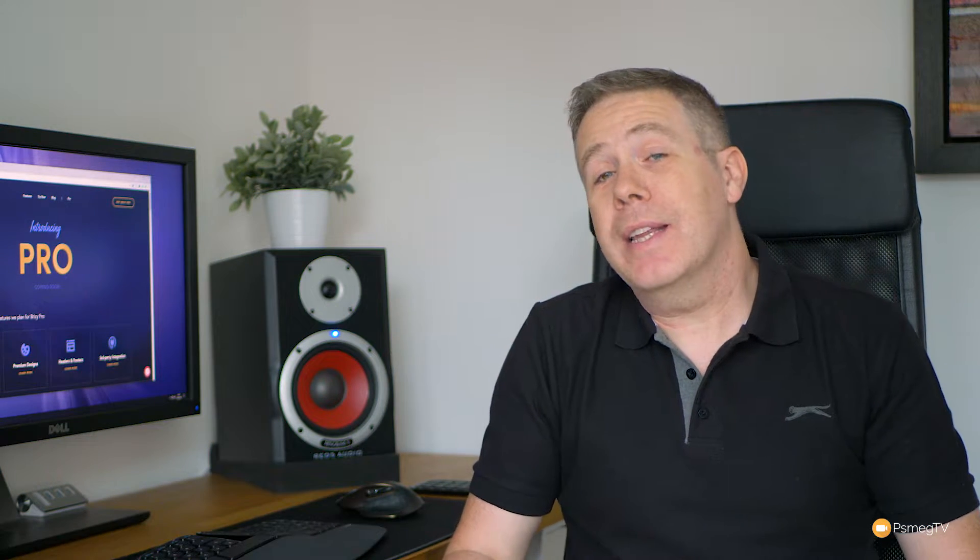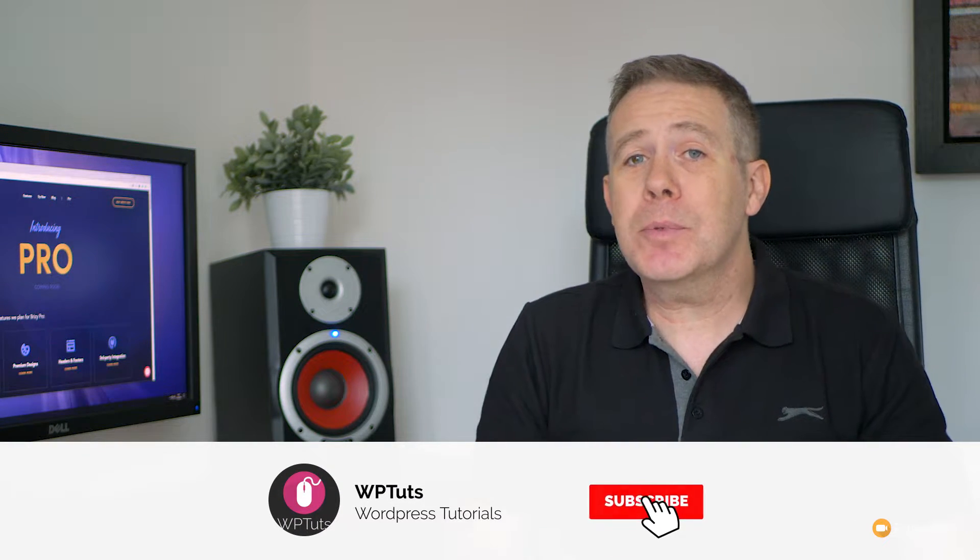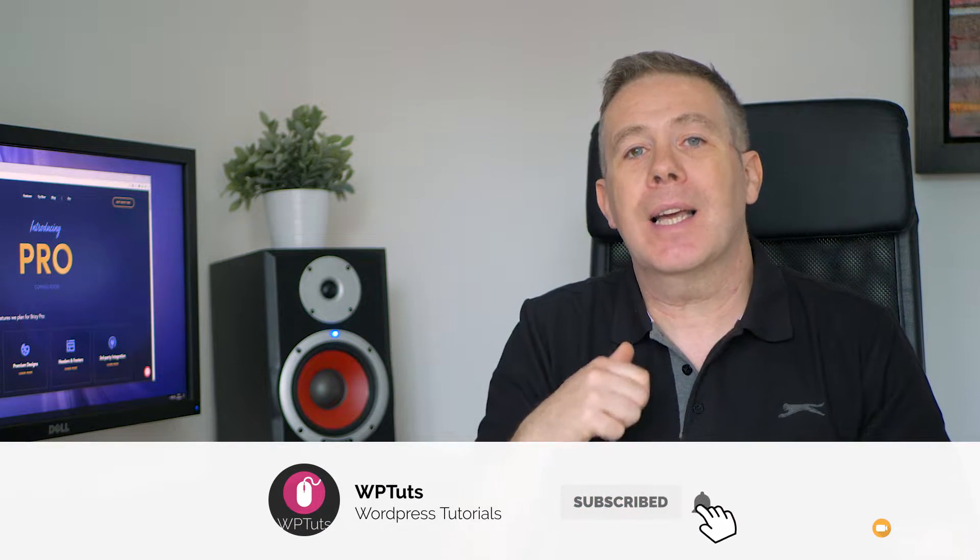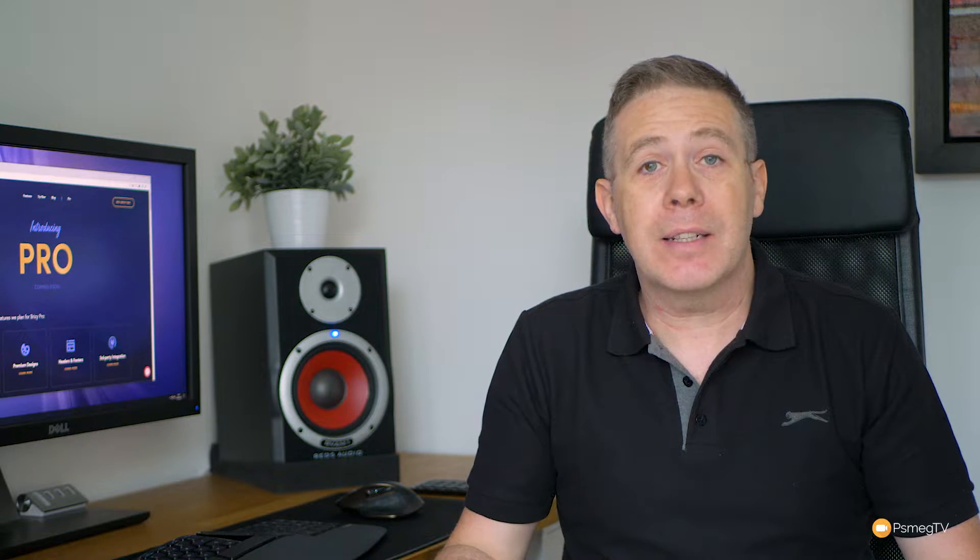Hi and welcome to another episode of WP Tuts. My name is Paul C and this is the channel where we create beautiful WordPress websites. If this is your first time on the channel please consider subscribing and clicking that bell icon to become part of the notification squad to be notified every time new content is added.